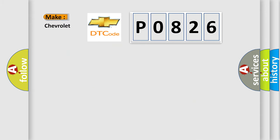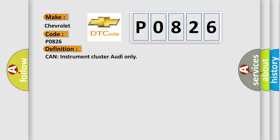So, what does the Diagnostic Trouble Code P0826 interpret specifically for Chevrolet car manufacturers? The basic definition is can instrument cluster audio only.